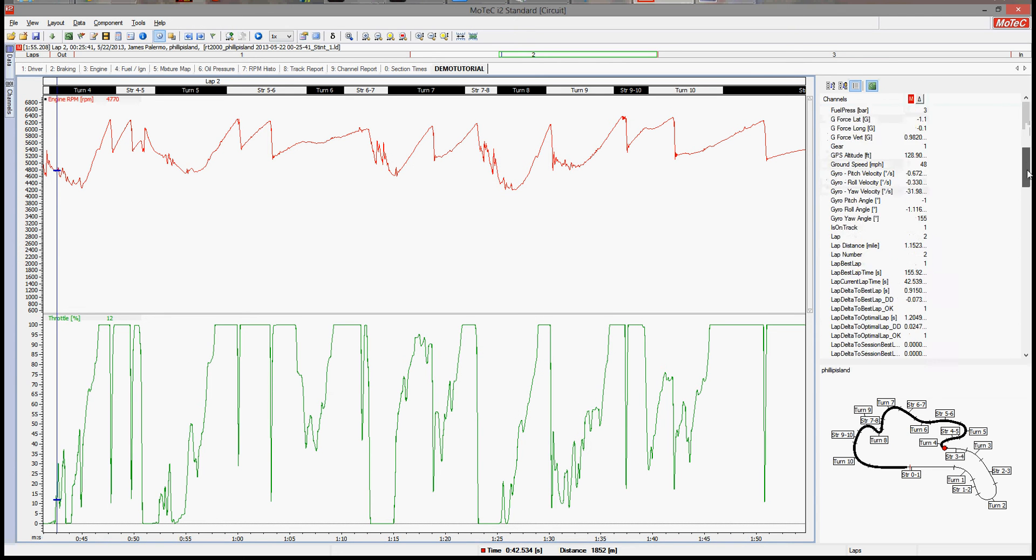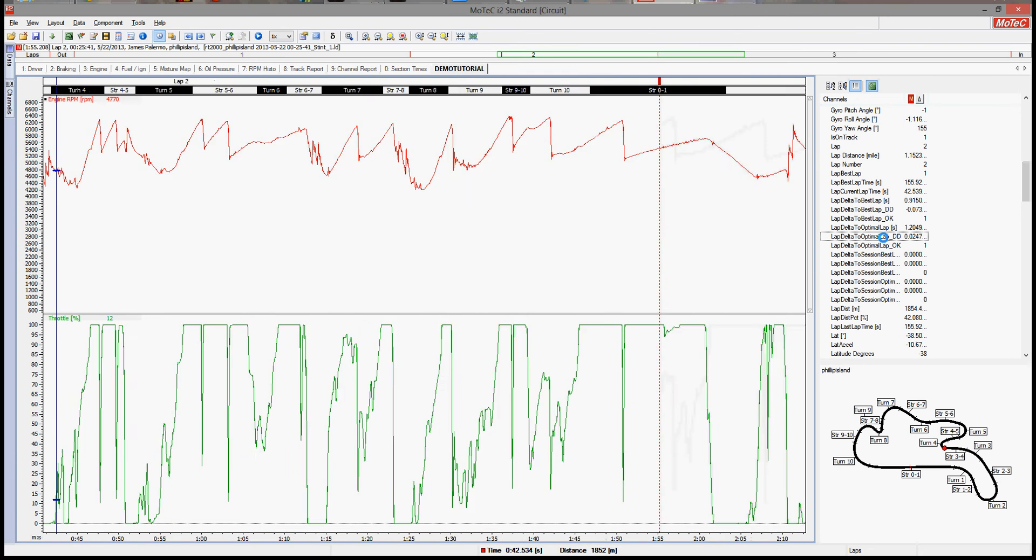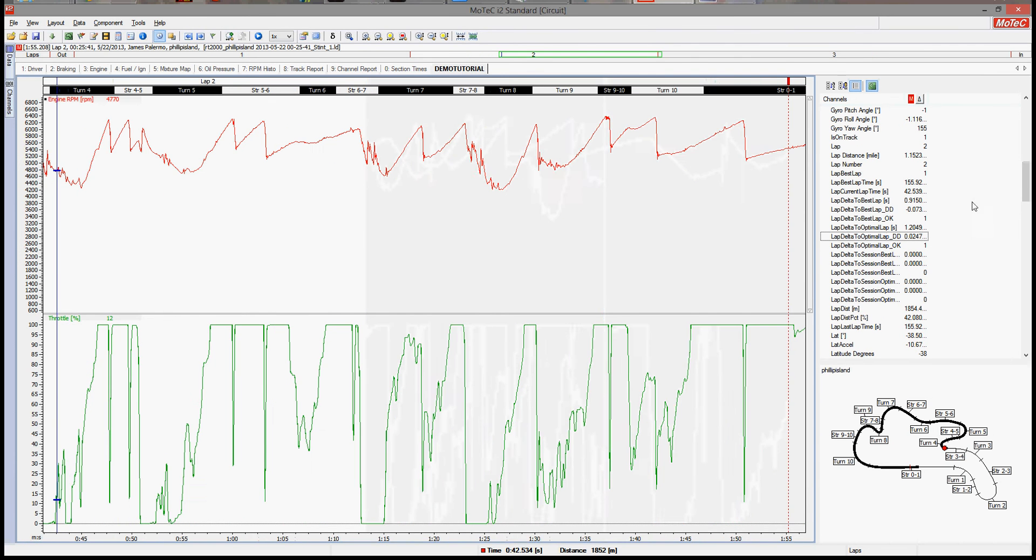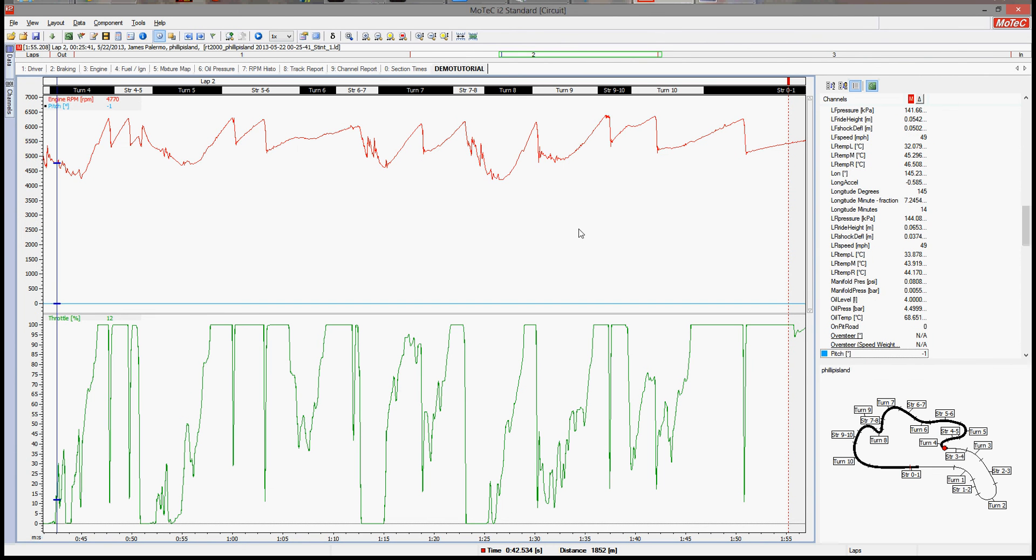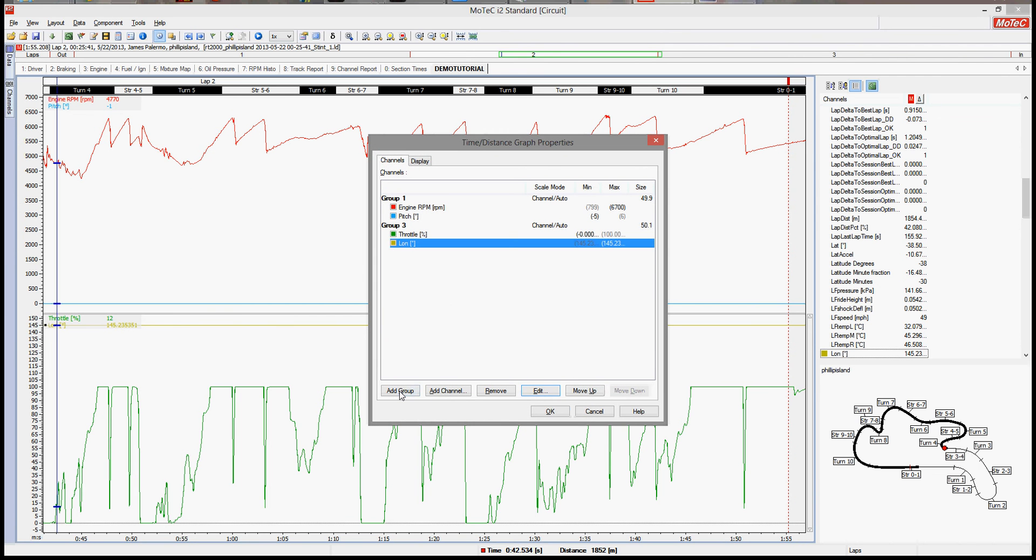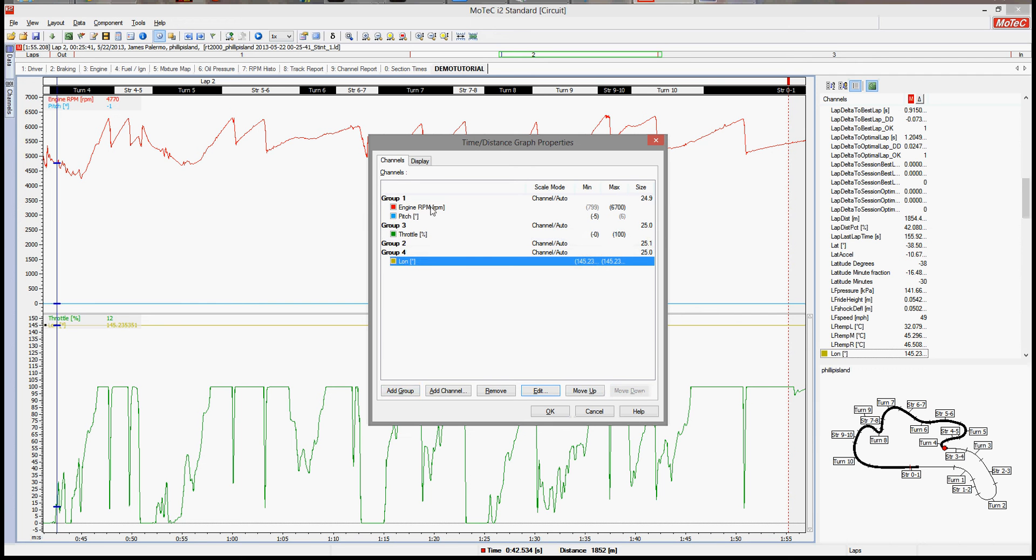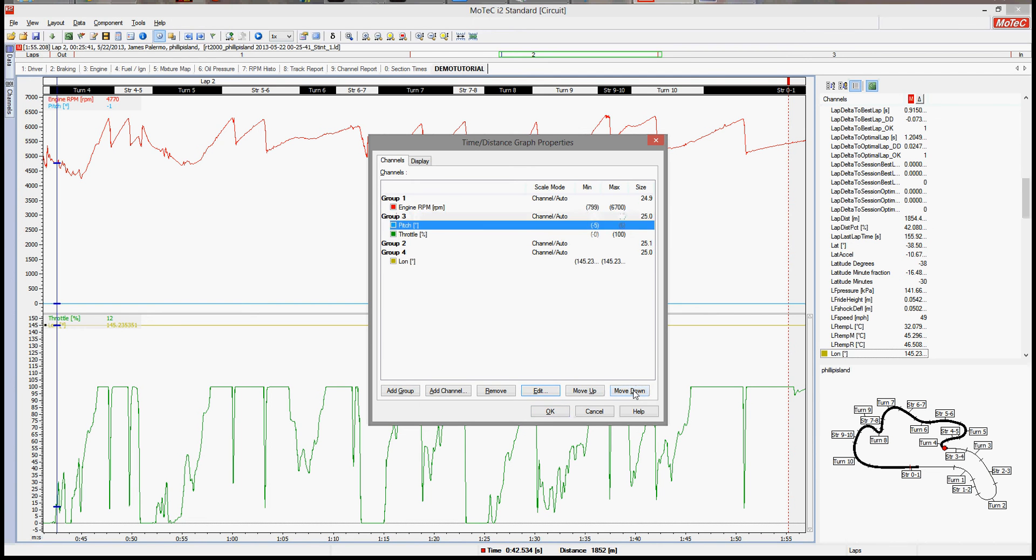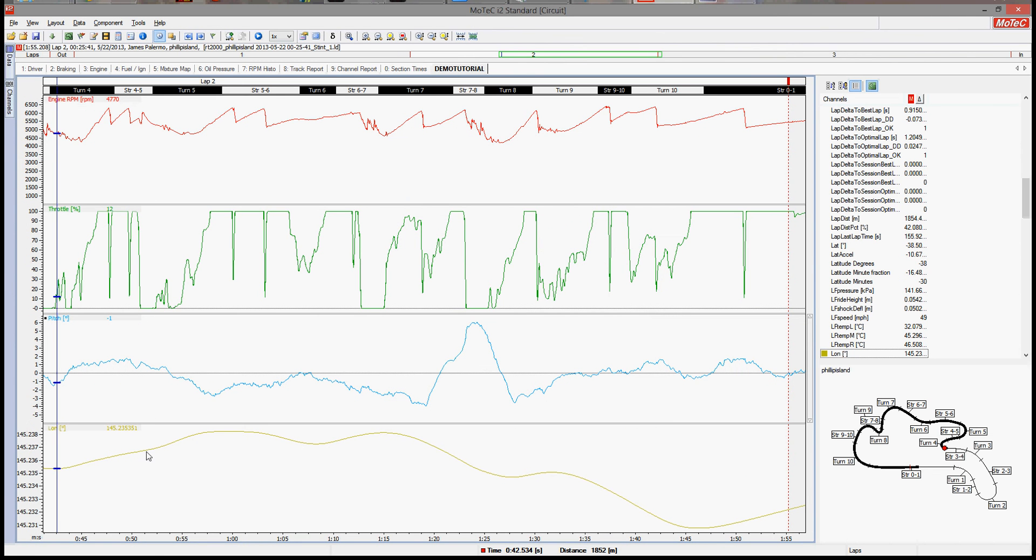Now one cool thing we can do is actually go over to this little window over here. You can just drag data, or drag these channel values, into the different groups you make. So I suggest adding a couple groups. You can add groups like that, move them down, etc. And then you get more and more categories.